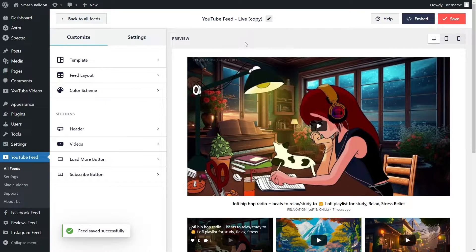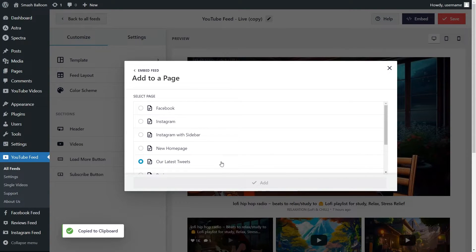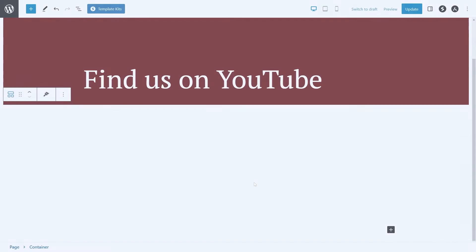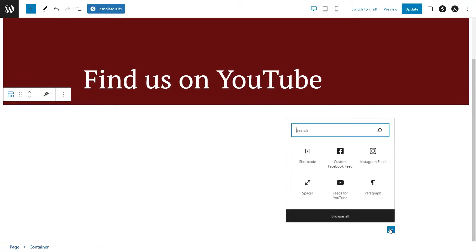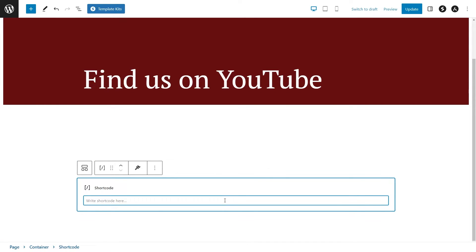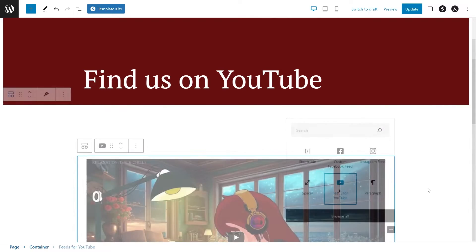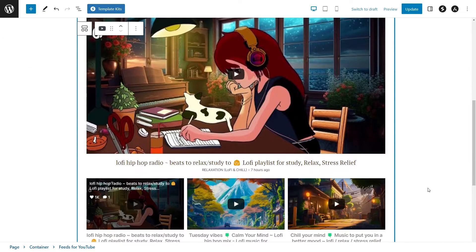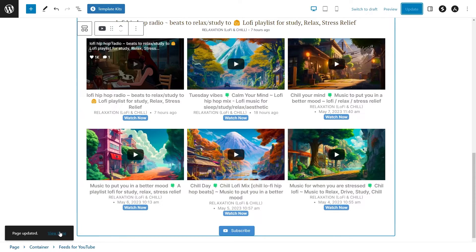Now that you know how to customize your YouTube feed, let's embed it onto your live webpage. Click on Embed in the top right corner, copy your dedicated shortcode, and click on Add to a Page. Select the page you want to add your feed to and click on Add. On the page, you have two options: use a shortcode block and paste the shortcode, or use the dedicated YouTube Feed block for the block editor. With the block editor option, you'll instantly see a live preview of your YouTube live stream feed inside your webpage. Click on Update to save.